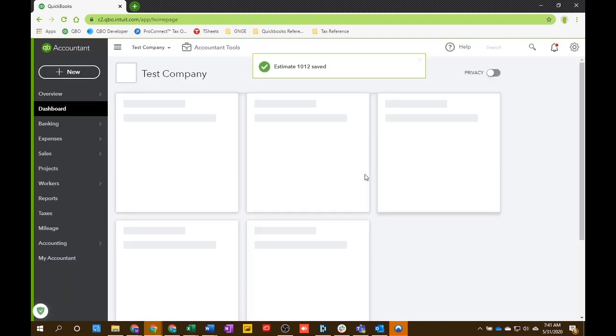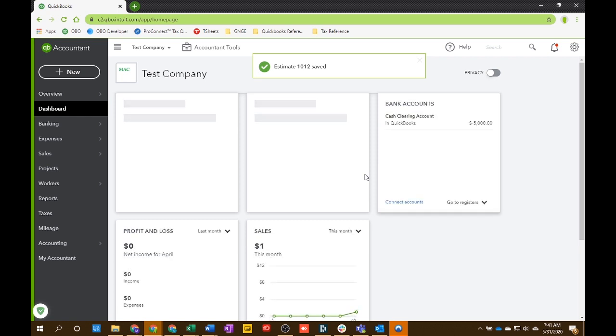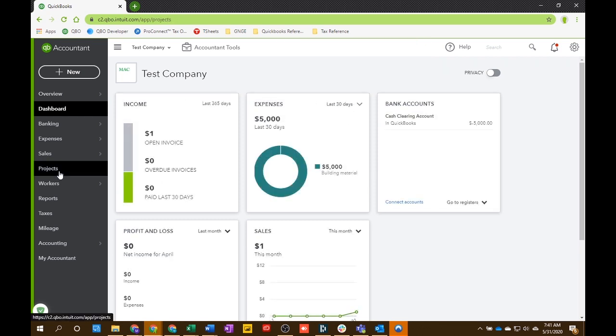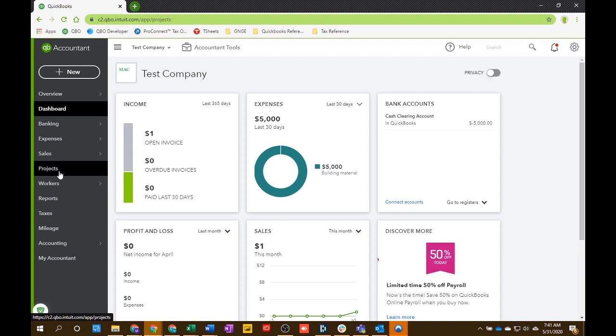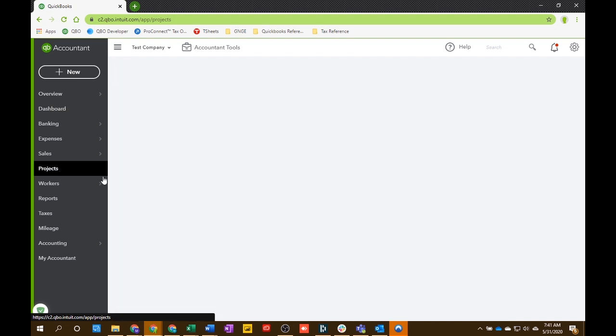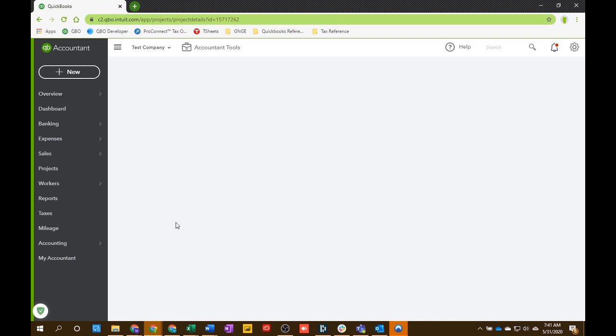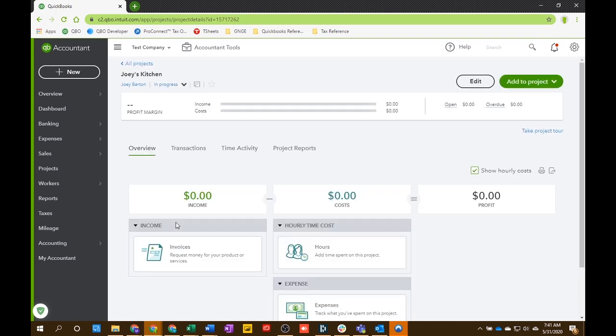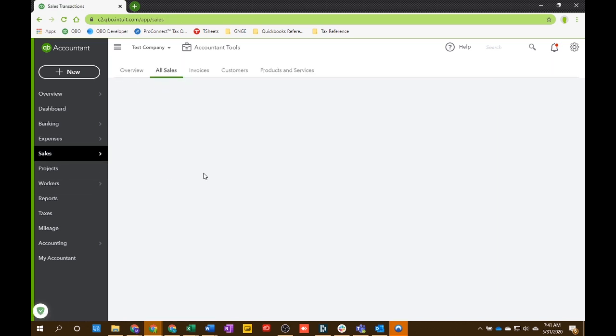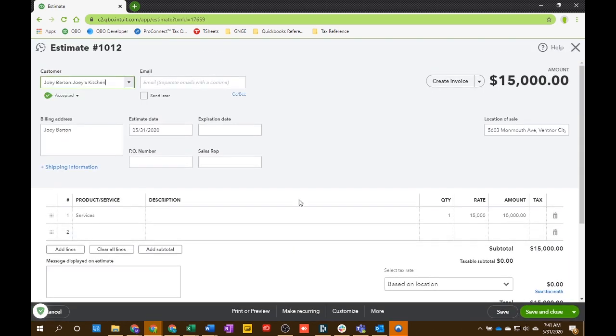And I do want to go over one thing. So, we just linked the estimate to the project. But if we go into the project section and we go to Joey's Kitchen, you'll see that there's still no income. And that's correct, actually. The estimate is a non-posting transaction. So, you're not going to see estimates in your income ever, even in your profit and loss statement, anything like that. So, you do know that it's linked, though, because we can go back into the sales section and see that it's linked to the project. But you won't see it until you create the invoice. So, let's create the invoice off of this estimate now. And you'll see how it shows up. So, now we're going to create invoice.